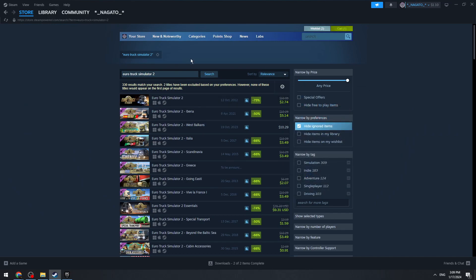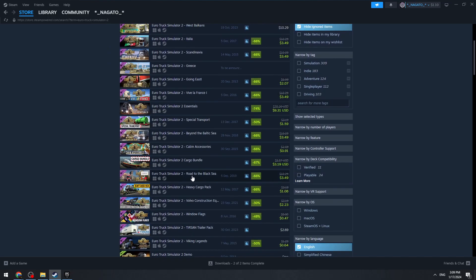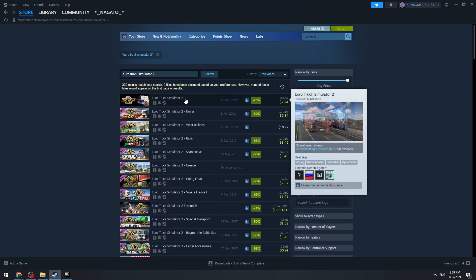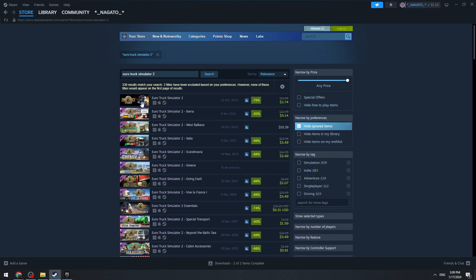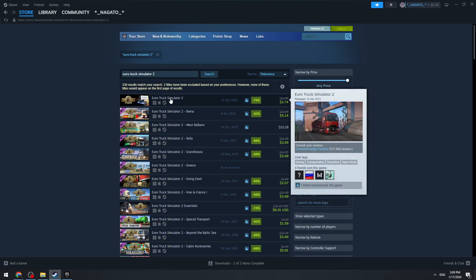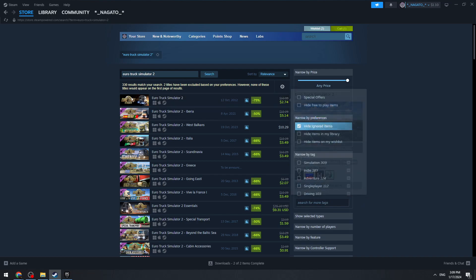You can see a lot of results, but the first one is the real game. The other ones are DLCs with different maps. You need to get the first one first of all.